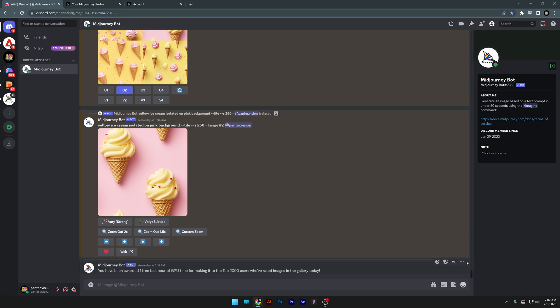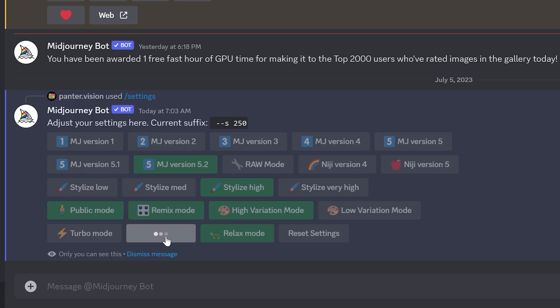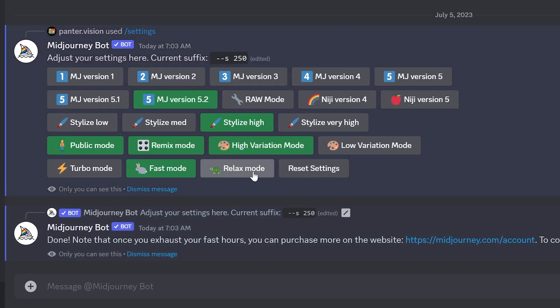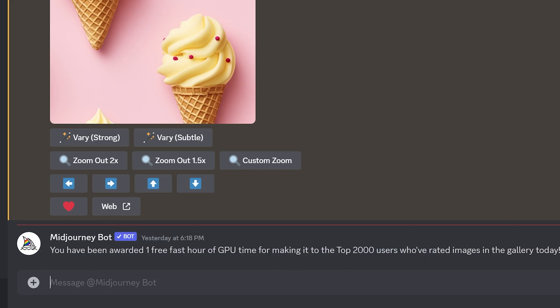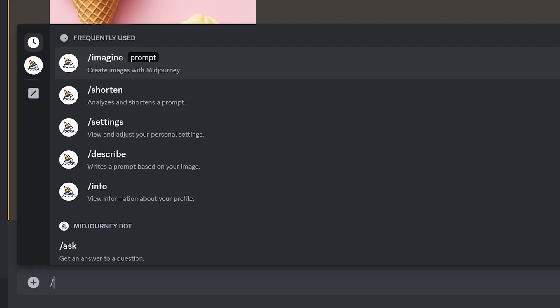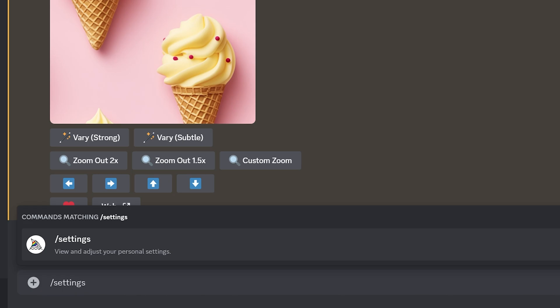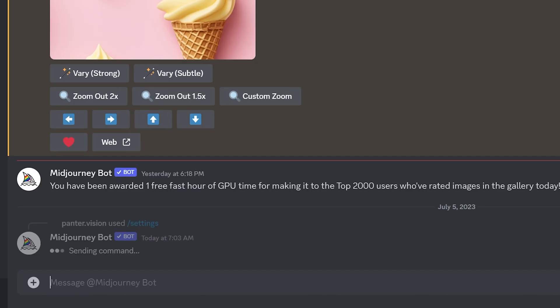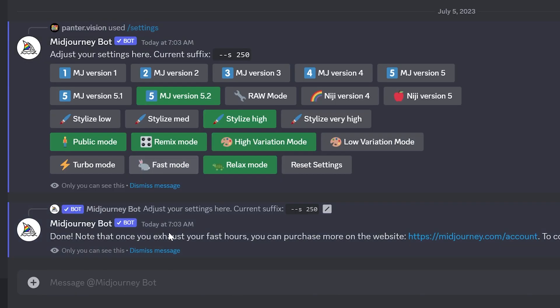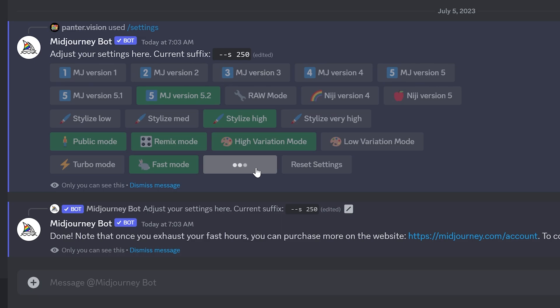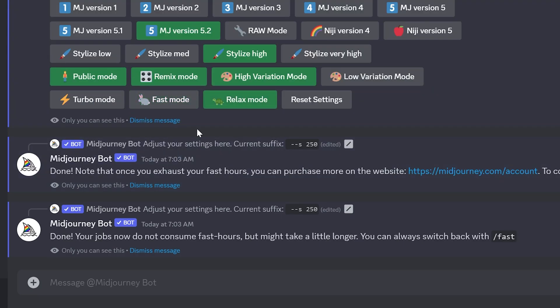There are mainly two ways you can generate images in Midjourney: fast and relax. I'm going to show you how to access those. All you need to do is type in slash settings, press enter, enter again, and down here we've got fast mode and relax mode. Whoa, wait a sec, we've also got a turbo mode.